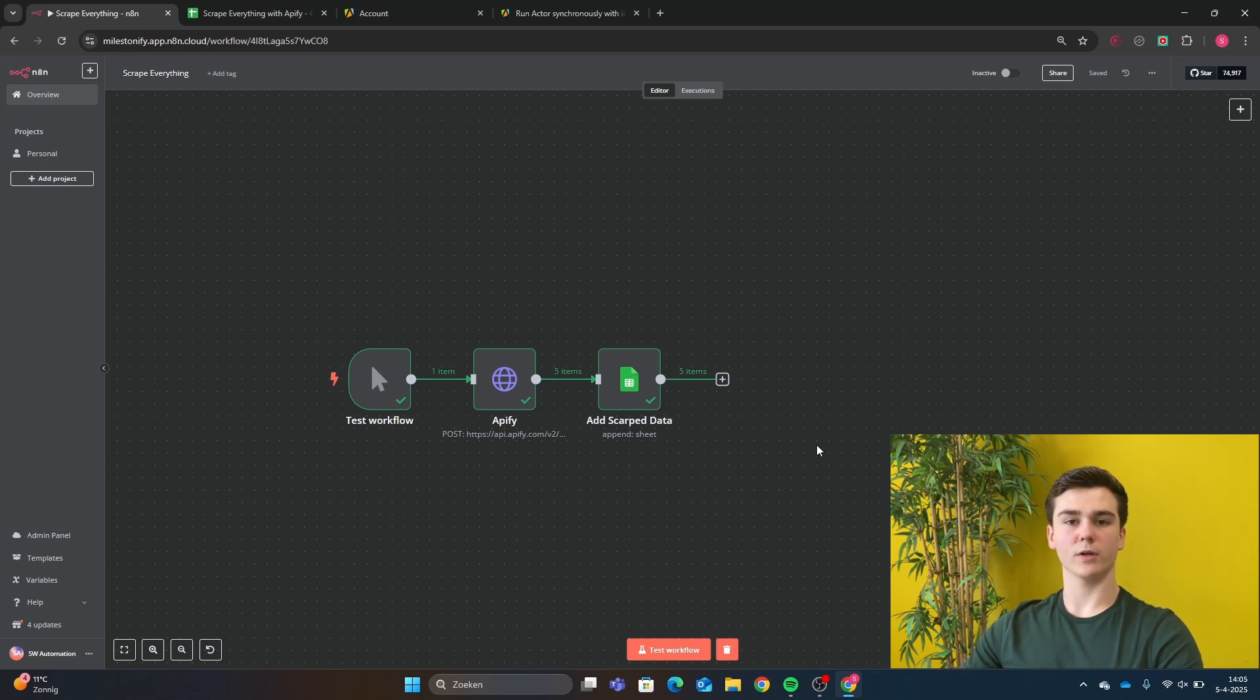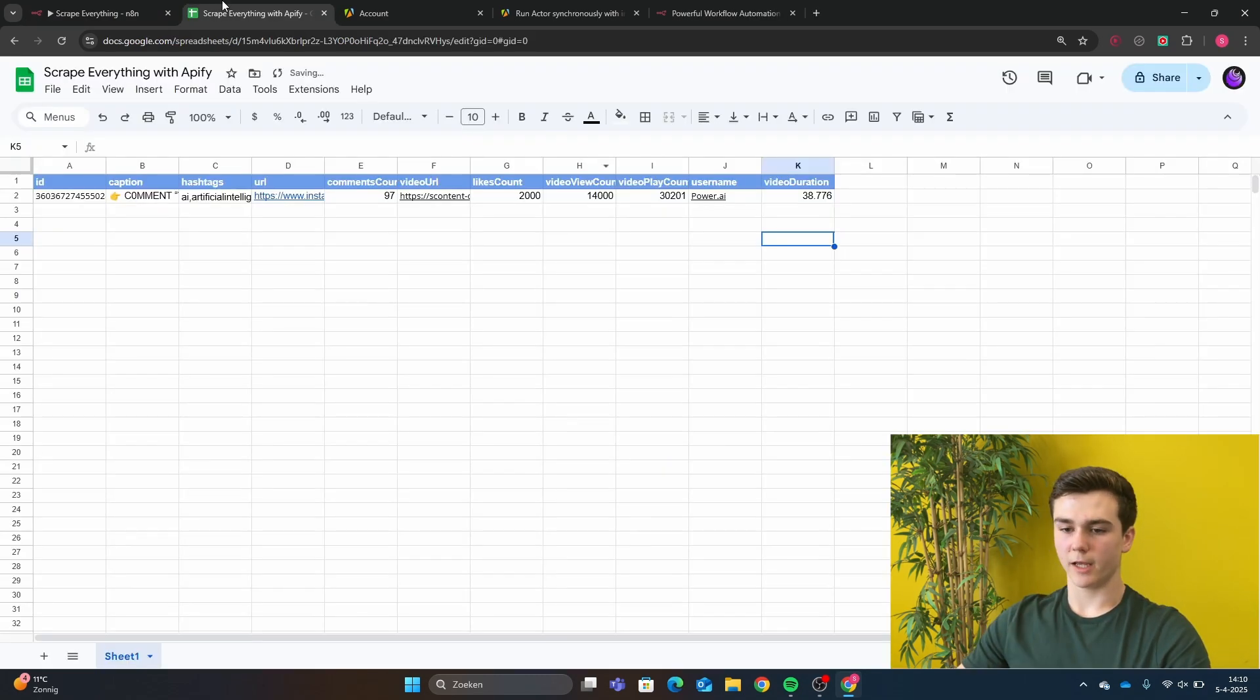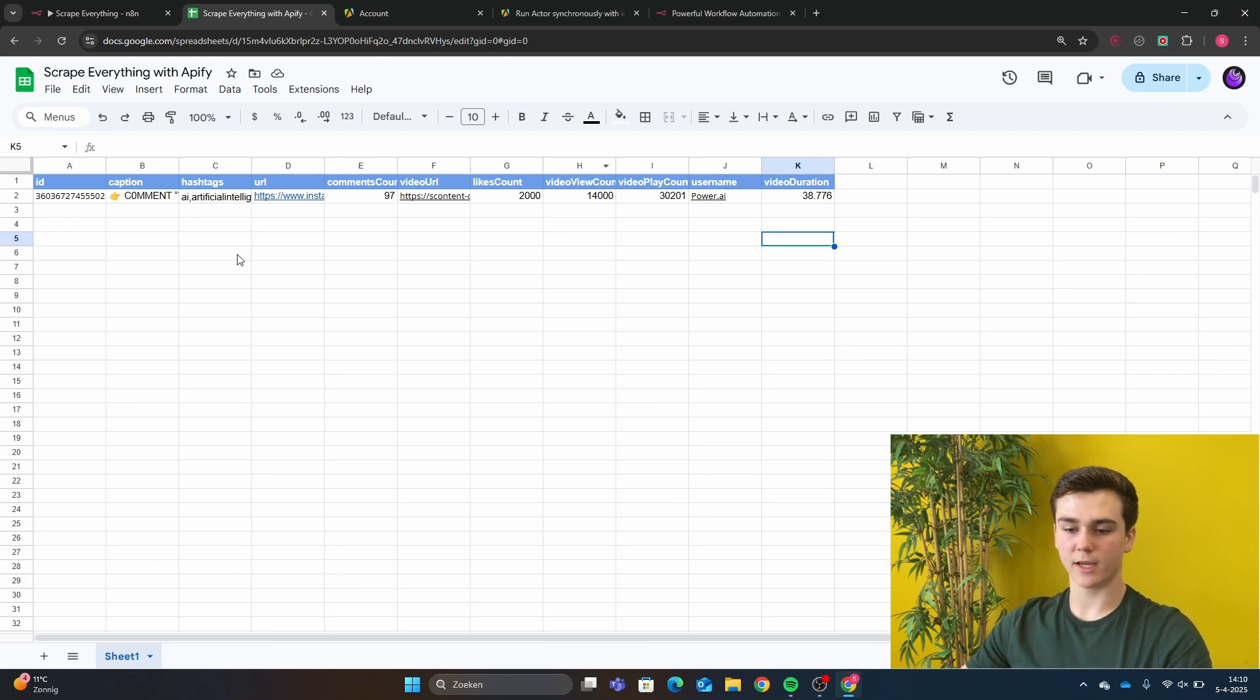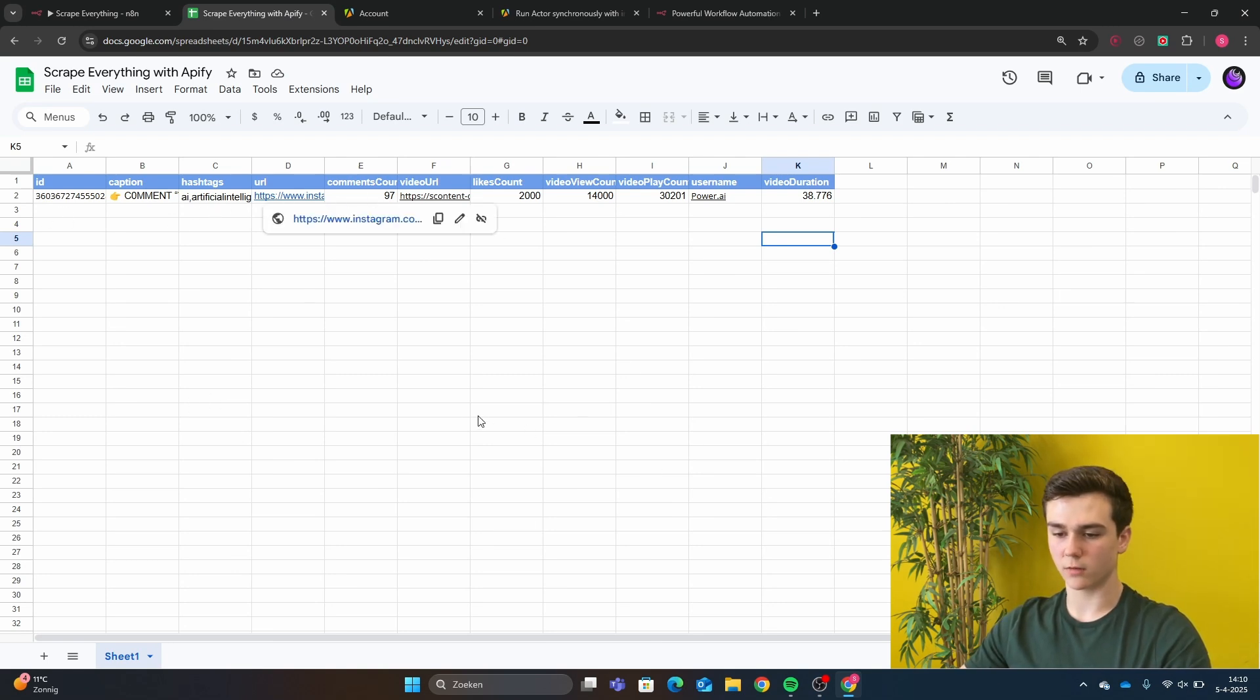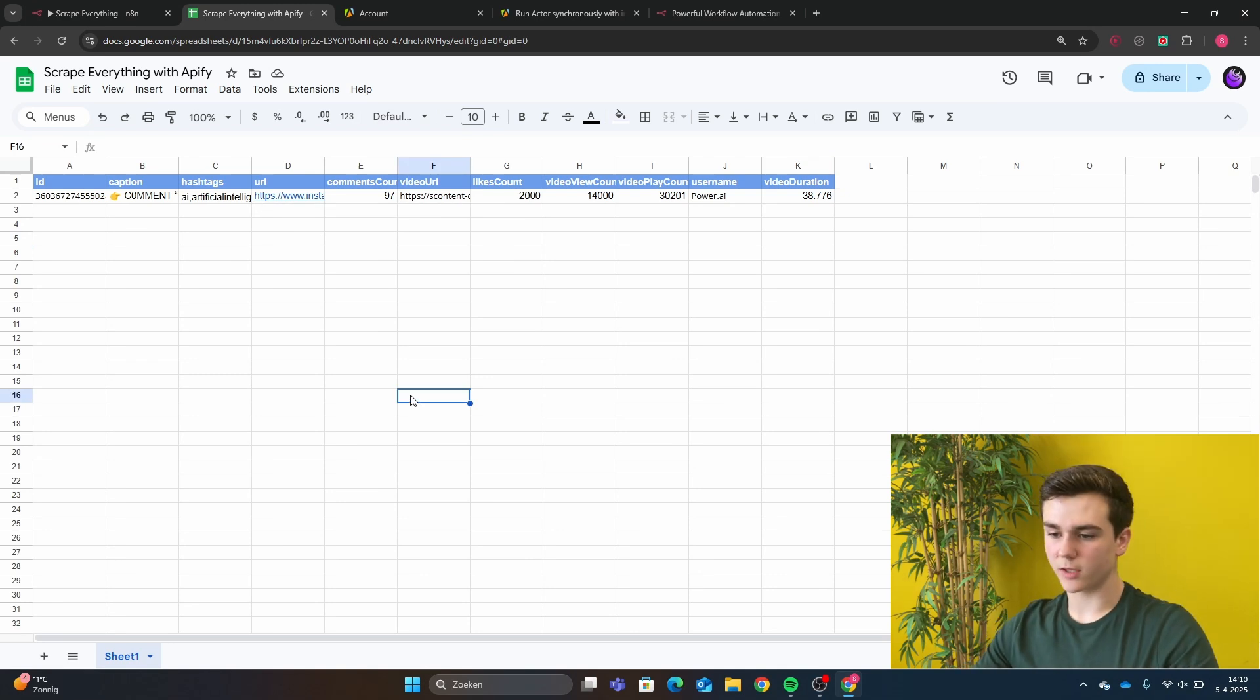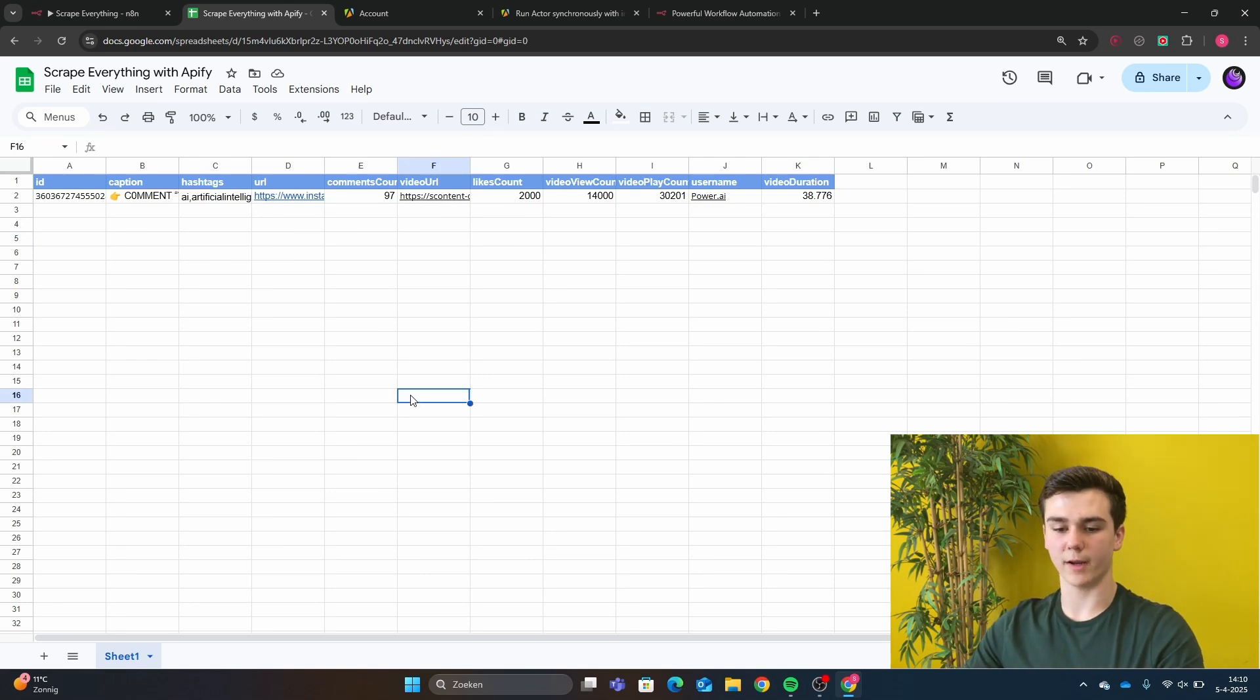And now we can look in our database to see that it has scraped all kinds of data. In our Google Sheets, we can see that it has scraped the ID, the caption, the hashtags, the URL, the comments count, the video URL, the likes count, the video views count, the video play count, the username and the video duration.